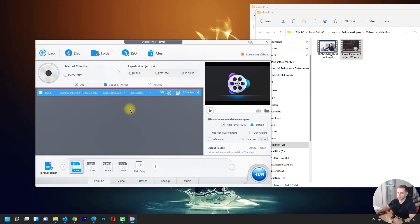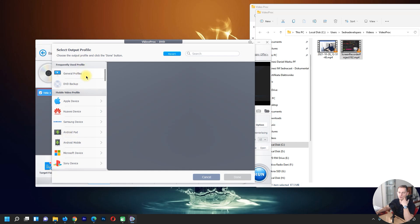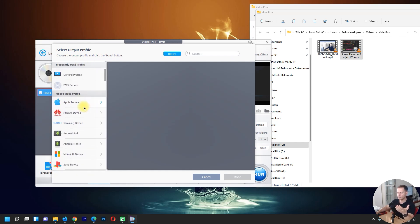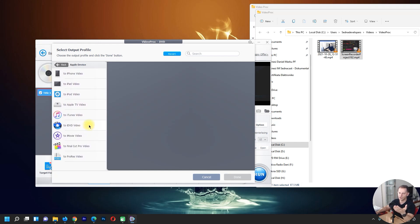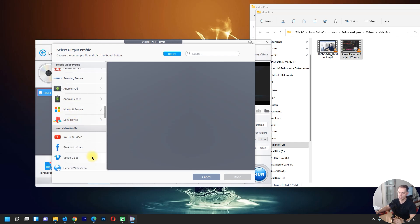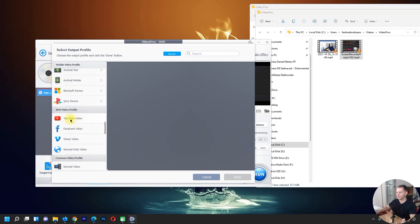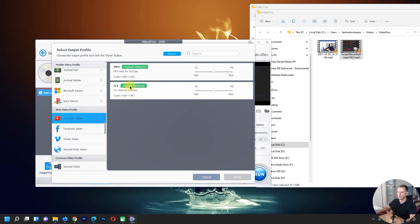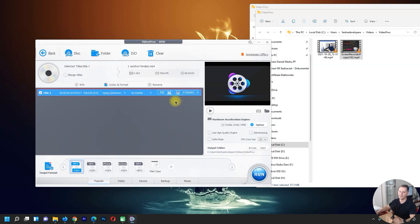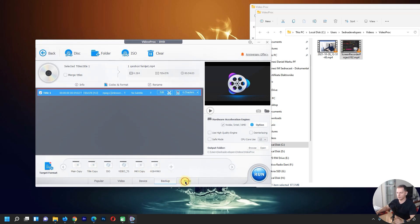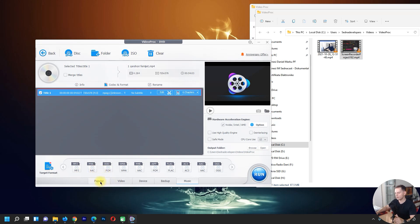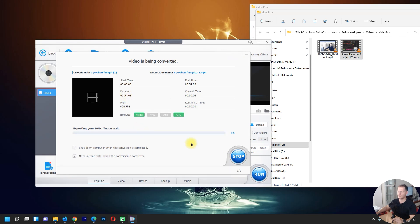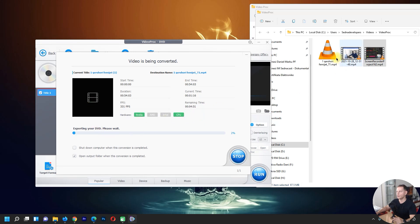We have target format with many output profiles to choose from. If you have an Apple device, all devices are listed — you can convert to iDVD, iMovie, Final Cut Pro, iPhone, or iPad formats. We also have Sony device, YouTube video — I'll choose YouTube with MP4 preset. You can also extract audio as MP3, AAC, PCM, or WAV. Then click Run and it will start converting the DVD file.